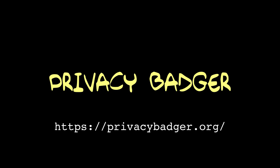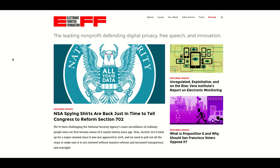Privacy Badger. This is a web browser extension for Firefox and for Chromium-based browsers such as Google Chrome, Microsoft Edge, Opera, and Brave. This software comes from the Electronic Frontier Foundation, or EFF, a non-profit digital liberties advocacy group.